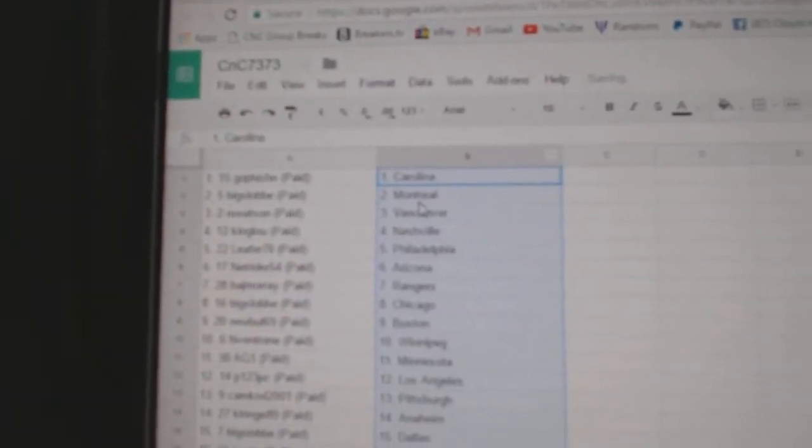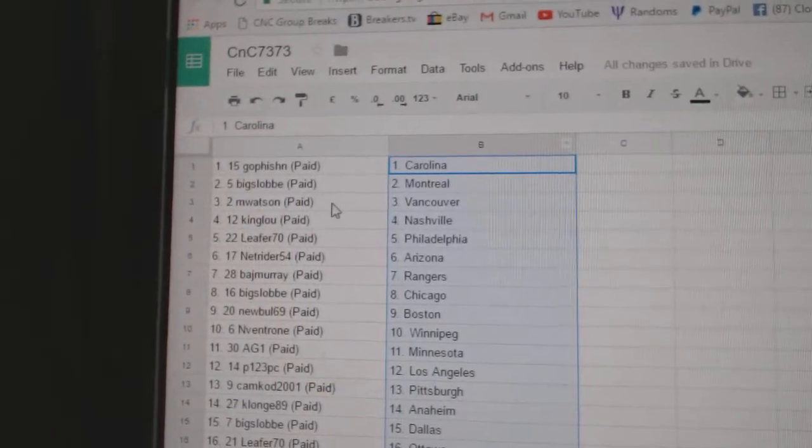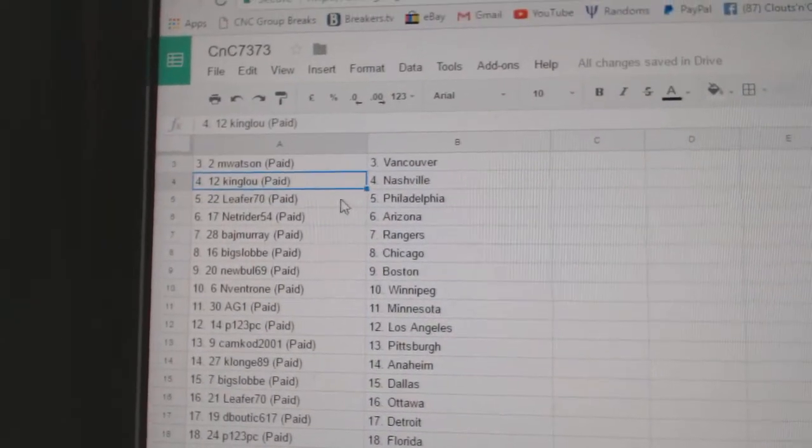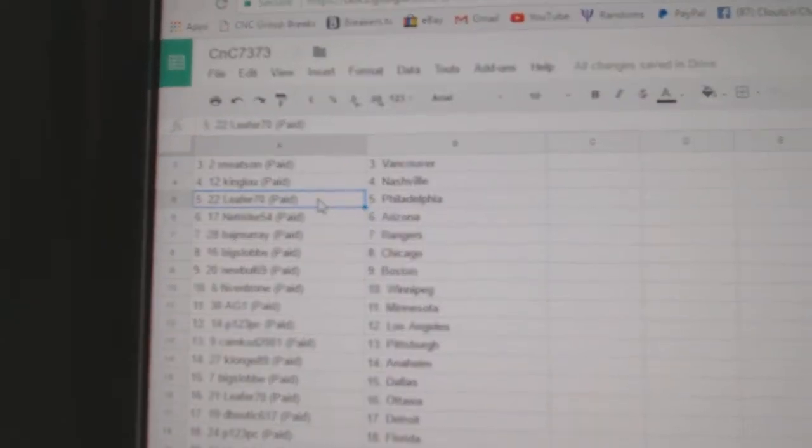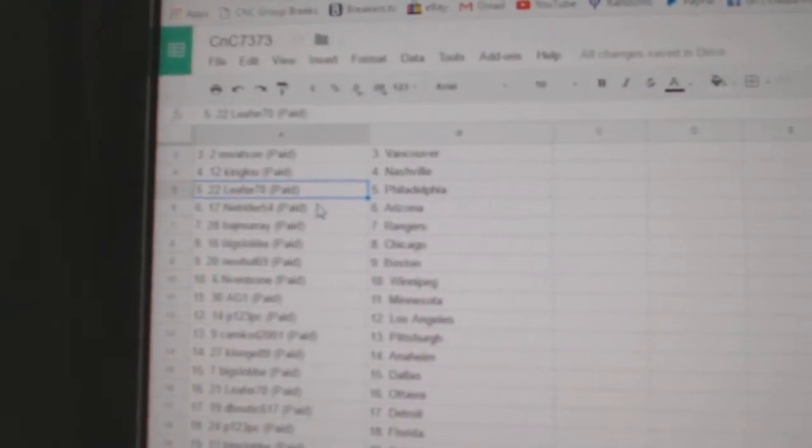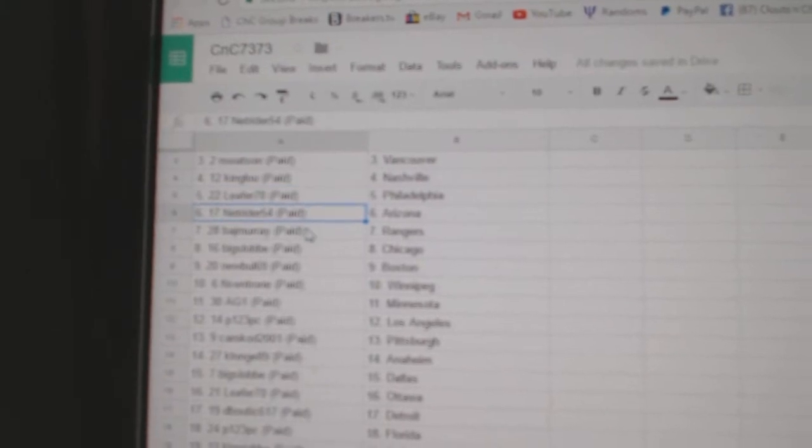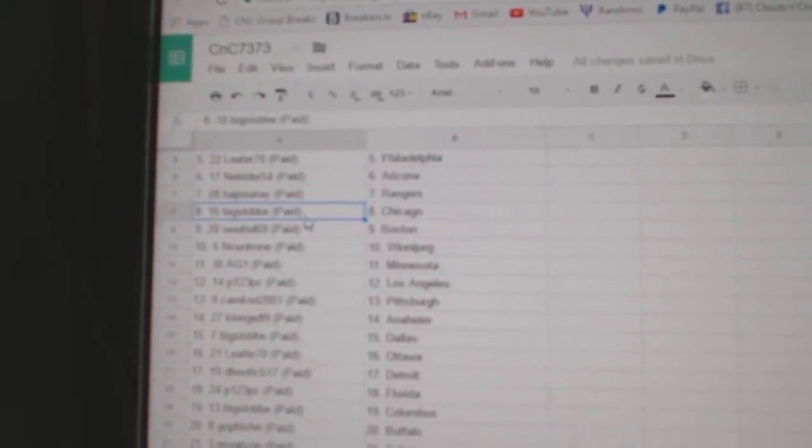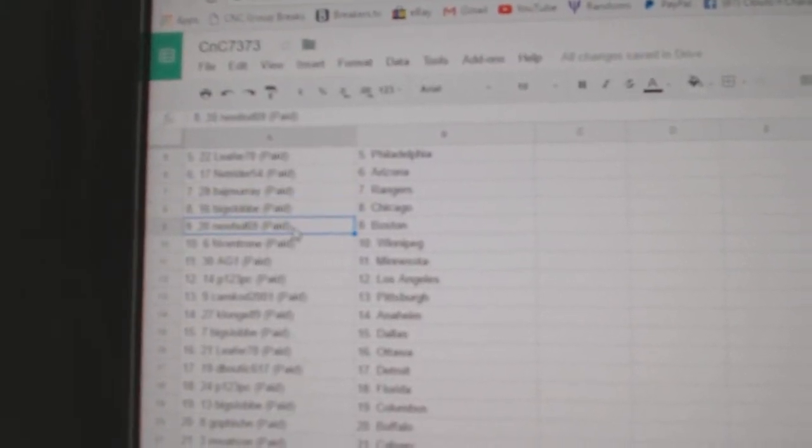All right, go fish in Carolina. Big Slob, Montreal. M. Watson, Vancouver. King Lou's got Nashville. Leifer has Philly. Net Rider, Arizona. Baj has Rangers. Big Slob, Chicago.